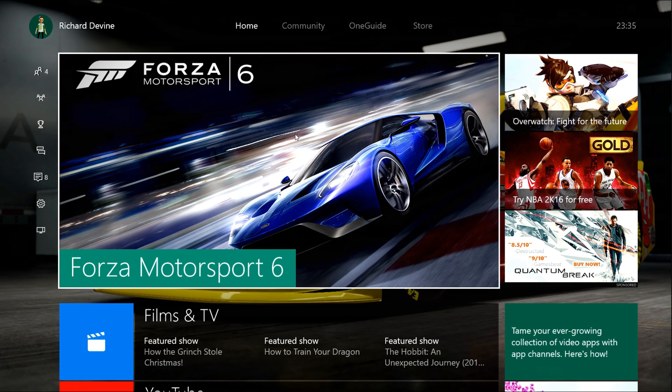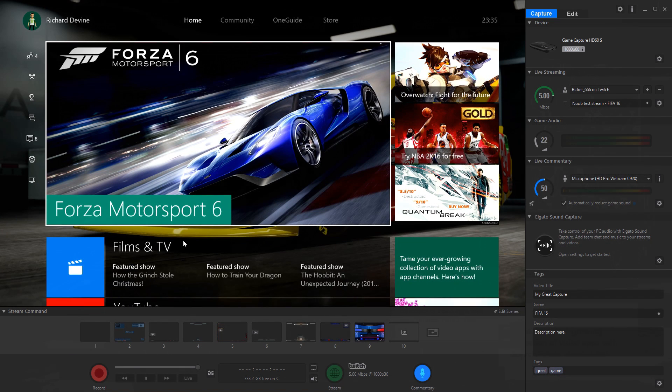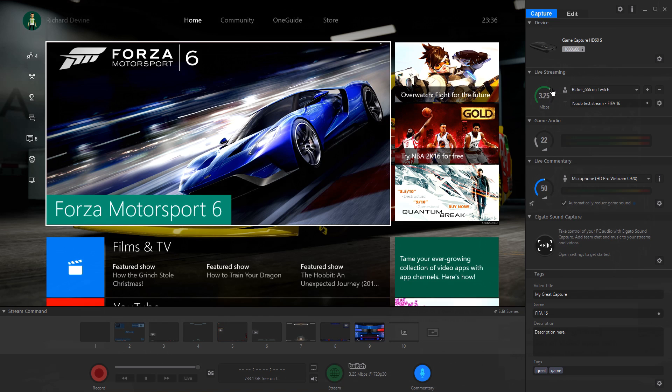Over on the right hand side of the window is where you'll control the mechanics of your video. Game Capture HD lets you stream to Twitch, YouTube, and Dailymotion, and it's here where you'll choose your service, sign in, and manage the quality of your stream.